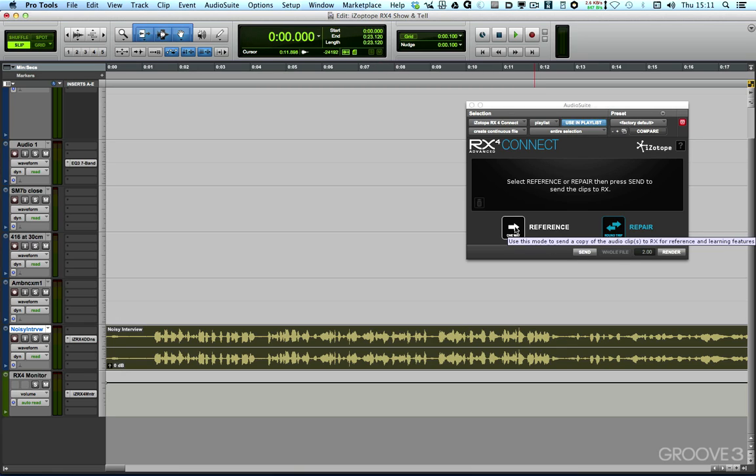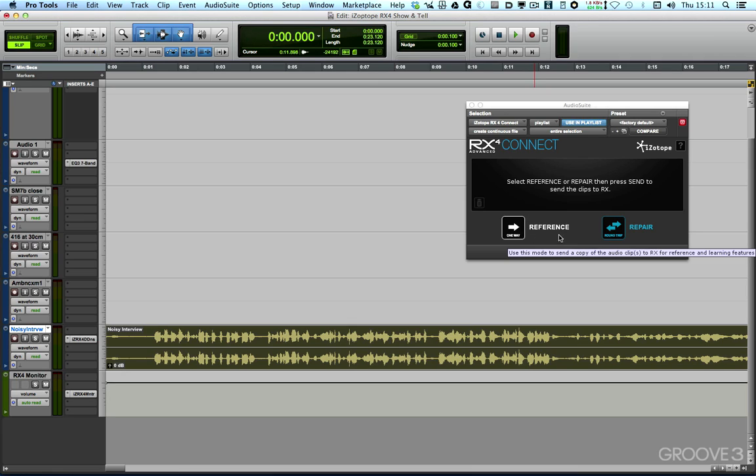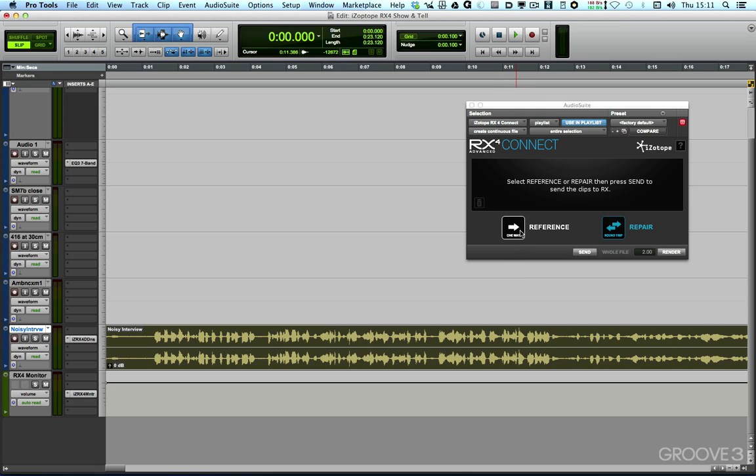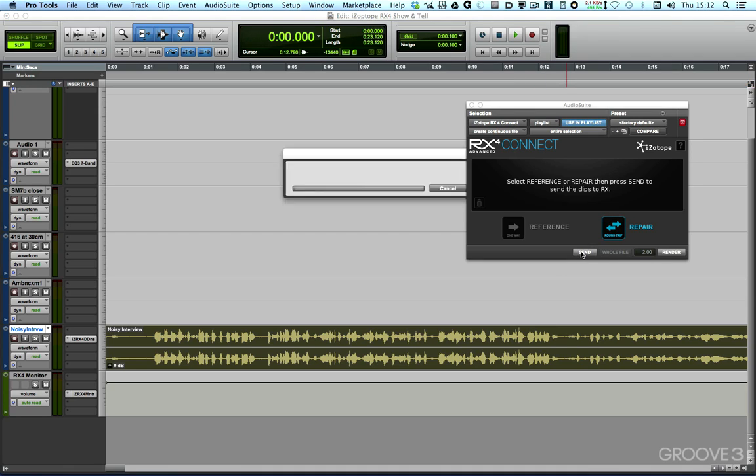I can either send it as a reference file, and that's really useful if you want to send a file that's got a noise profile that you want to learn, so it only goes one way. Or, if you want to repair audio, then you use the repair option, and that's what it defaults to, which is the round-trip process. So, having highlighted the audio, I send it.